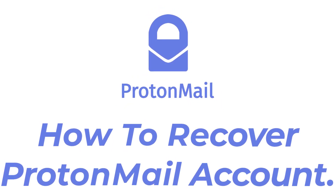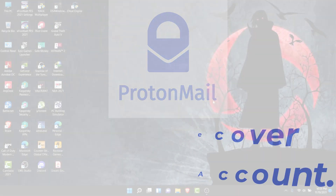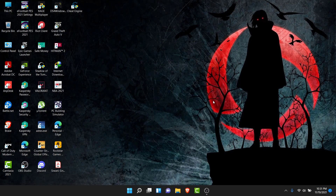Hey guys, welcome back to the channel. Today I'm back with yet another tutorial video, and in today's video I'll show you how you can recover your ProtonMail account. So if you have a ProtonMail account that you used for personal or business use to send and receive emails, and somehow you've lost or forgotten the password and lost access to that account, watch this video till the end — I'll show you some simple steps to recover your ProtonMail account in a very easy way.